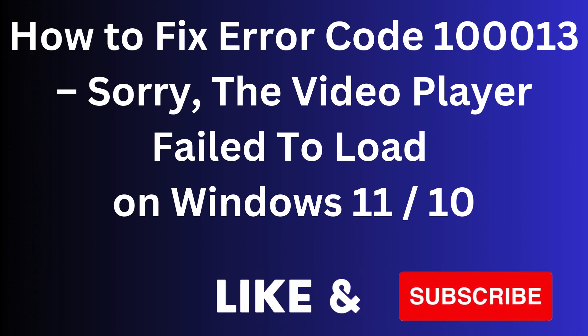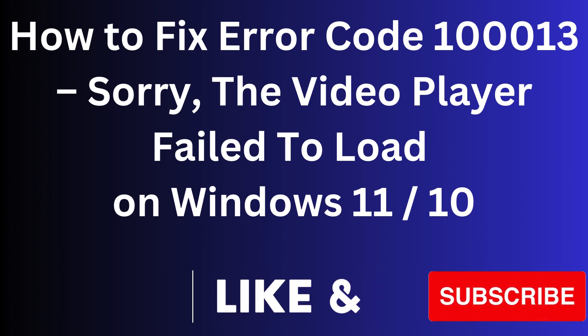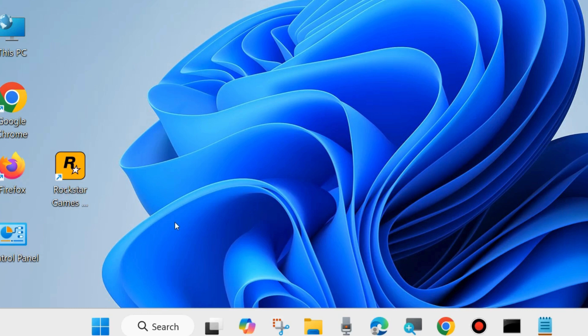Guys, in this video we will see how to fix error code 100013 - Sorry, the video player failed to load - on your Windows 11 and 10 system.